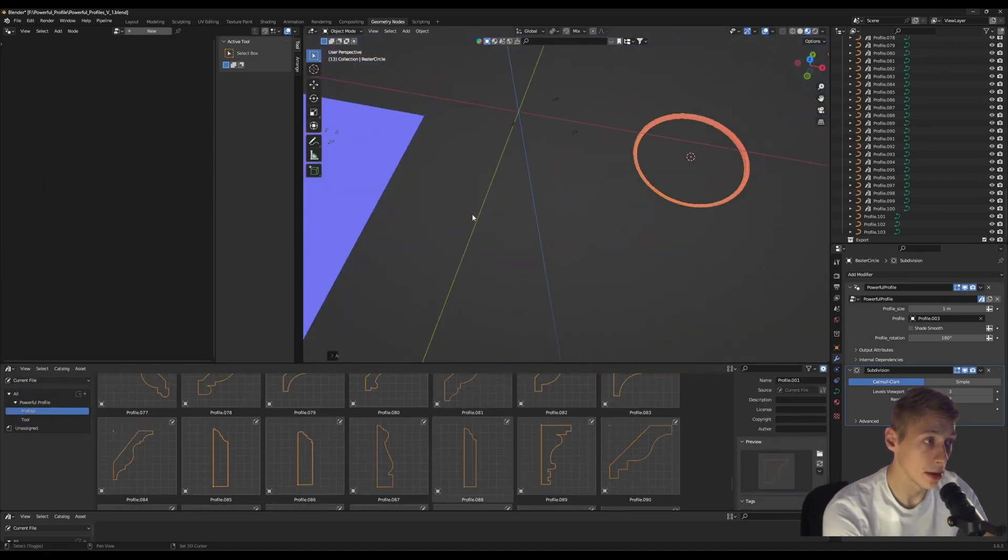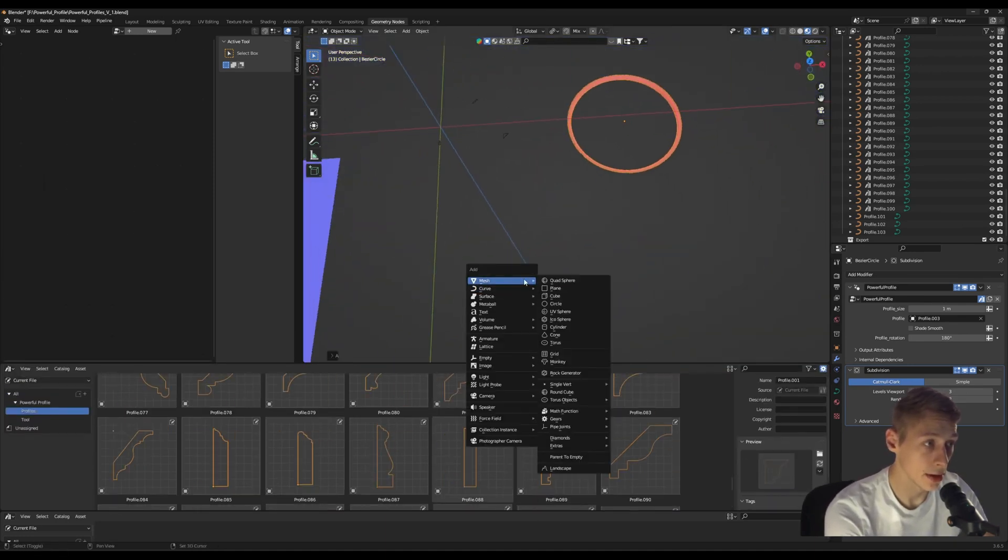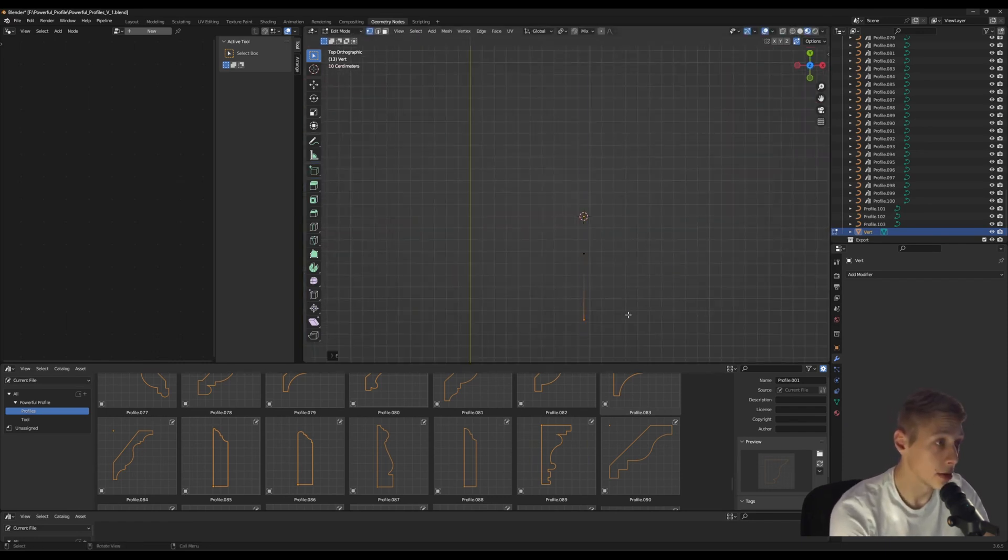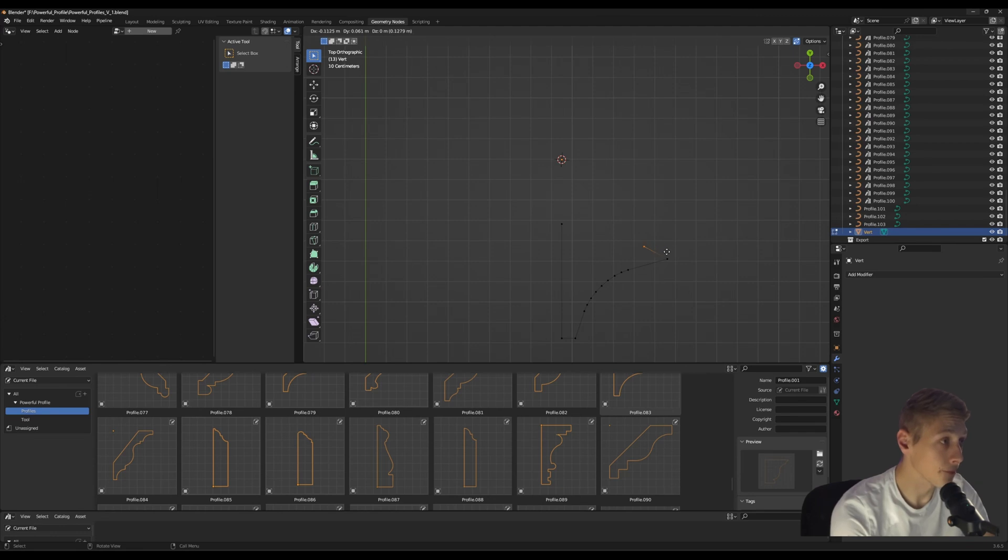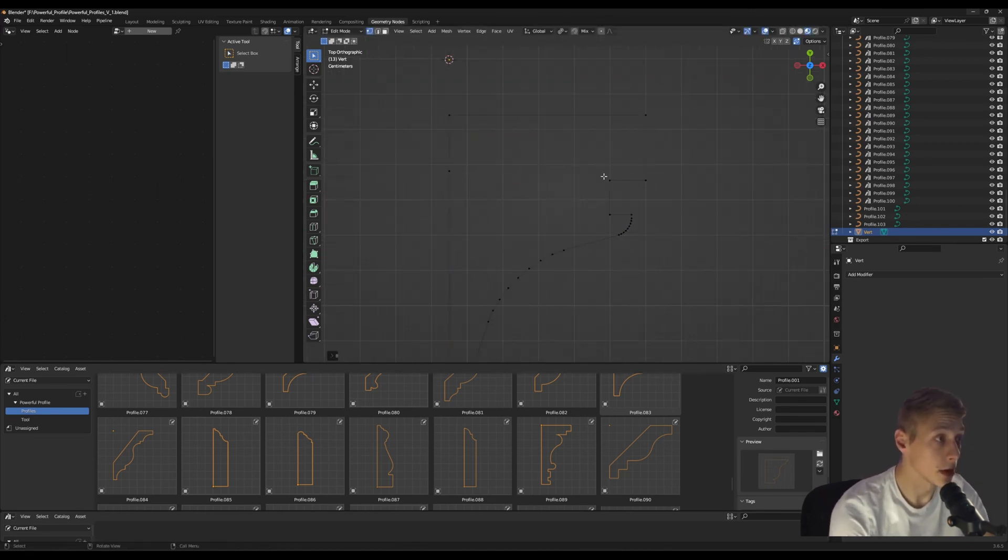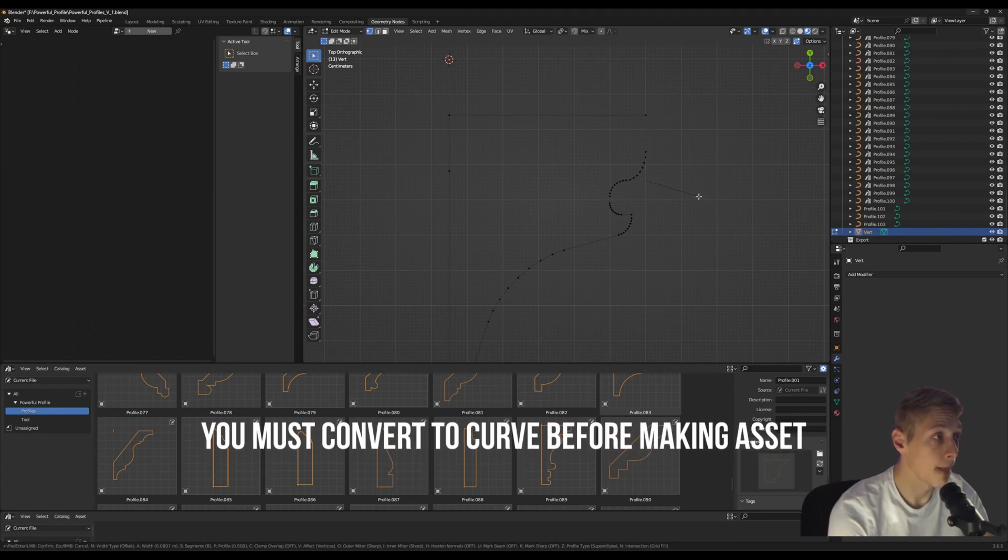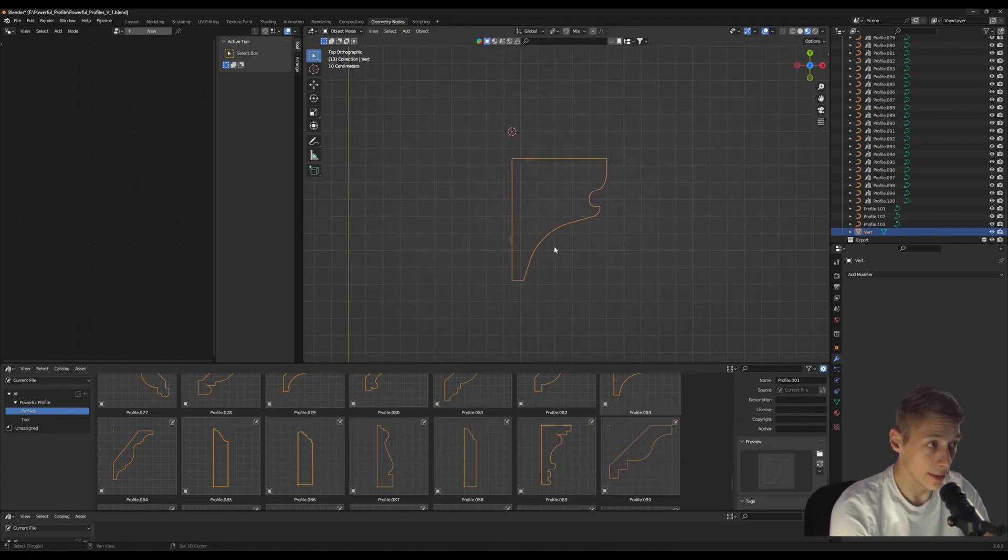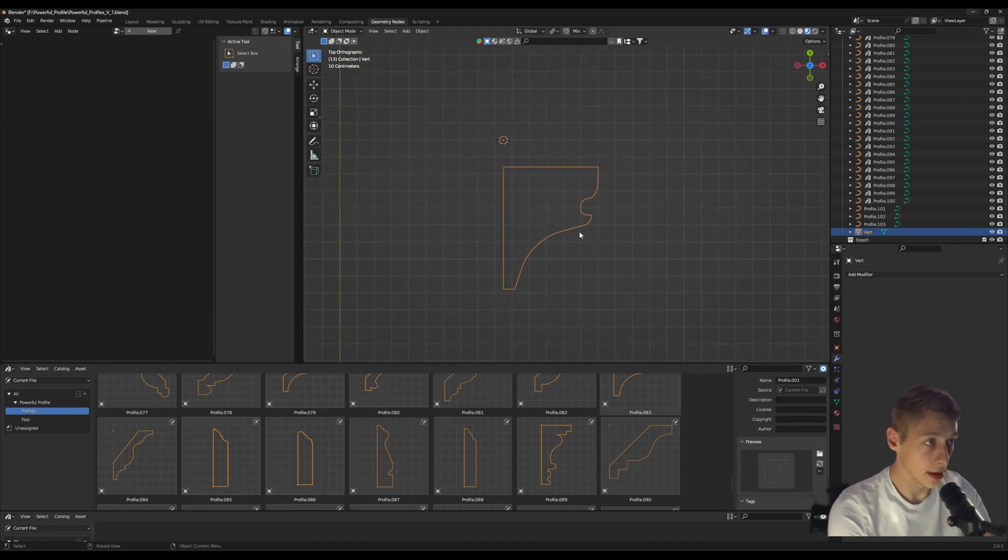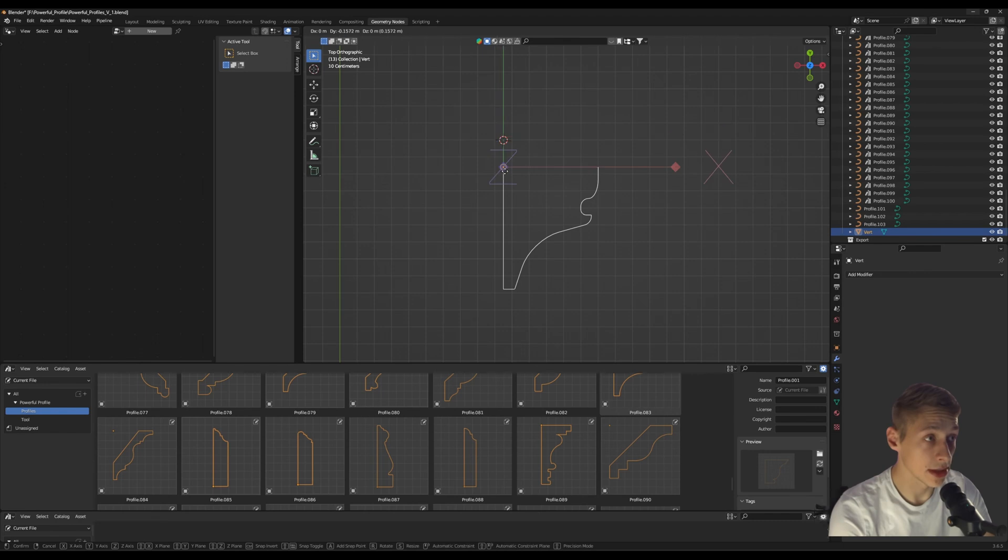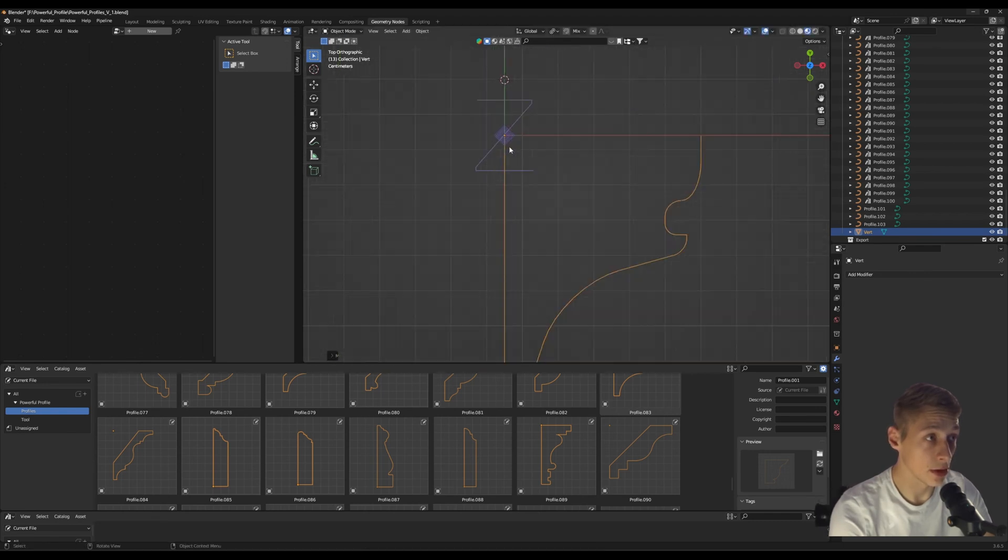All we do is we make a little single vert over here. So we have a profile like that, let's say. And all we want to do is we press Control Period, we move our pivot, we snap it to the corner where we want the profile to go around.